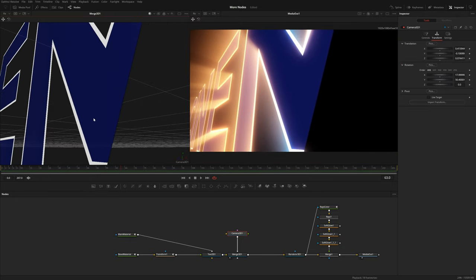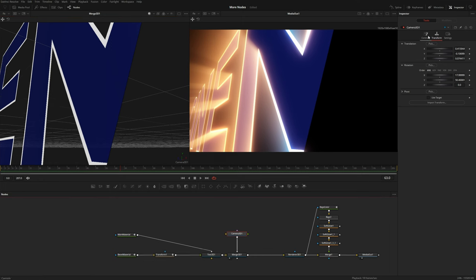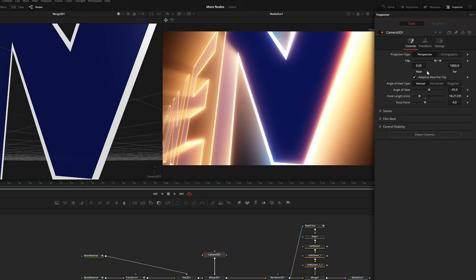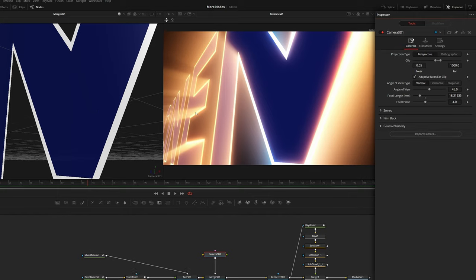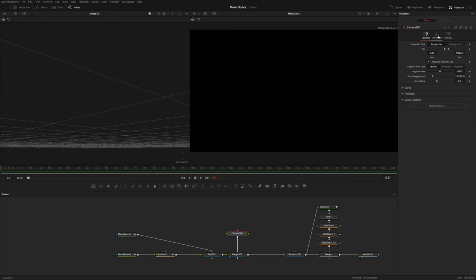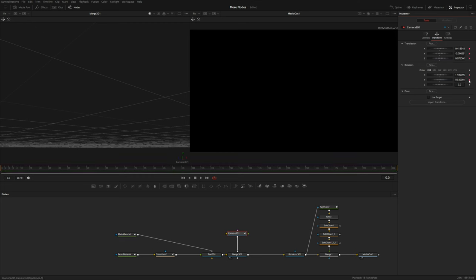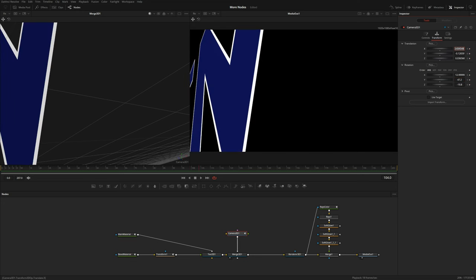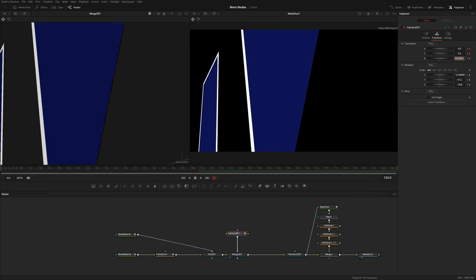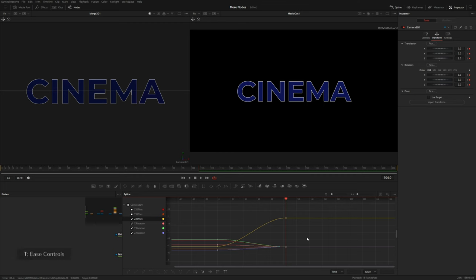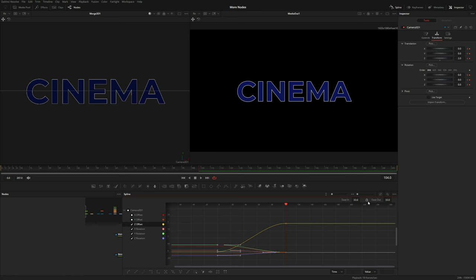One trick: if you zoom in too closely you'll see letters start to clip off. In the camera's control settings, drop the Near value — I usually just type zero, it defaults to 0.05, which fixes the clipping issue since we're too close to the text. I'll frame the camera up and go to the very beginning of the timeline, then add animation for the X, Y, and Z translation as well as the rotation sliders, plus a little Z rotation. Toward the end of the comp I'll reset most sliders back to zero with a Z offset of about 2. I'll open the spline editor, hit F to flatten animations, and tighten the rotation keyframes with ease-in controls.